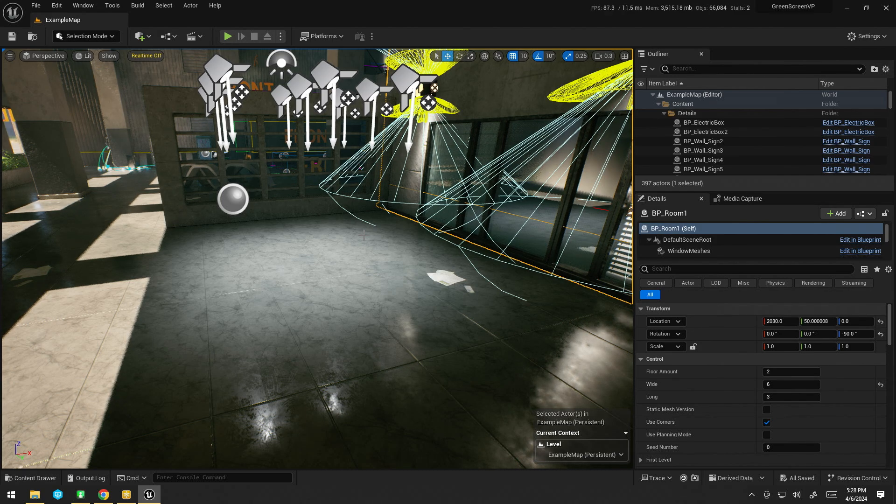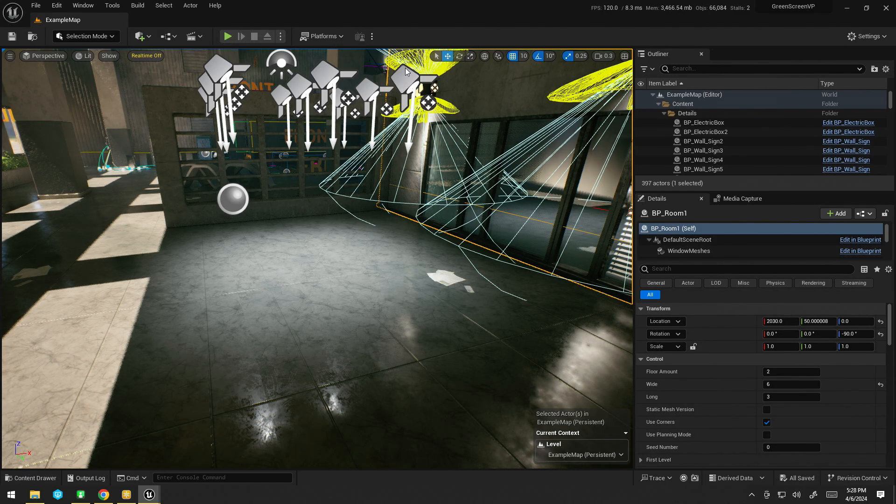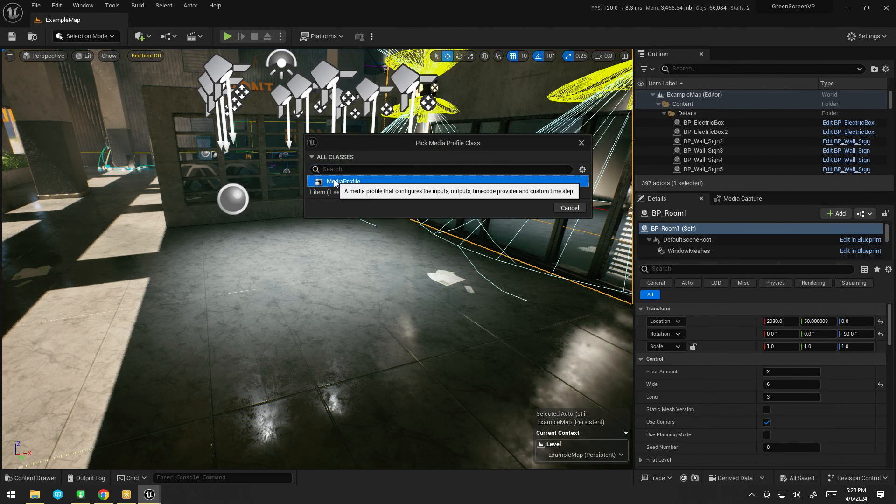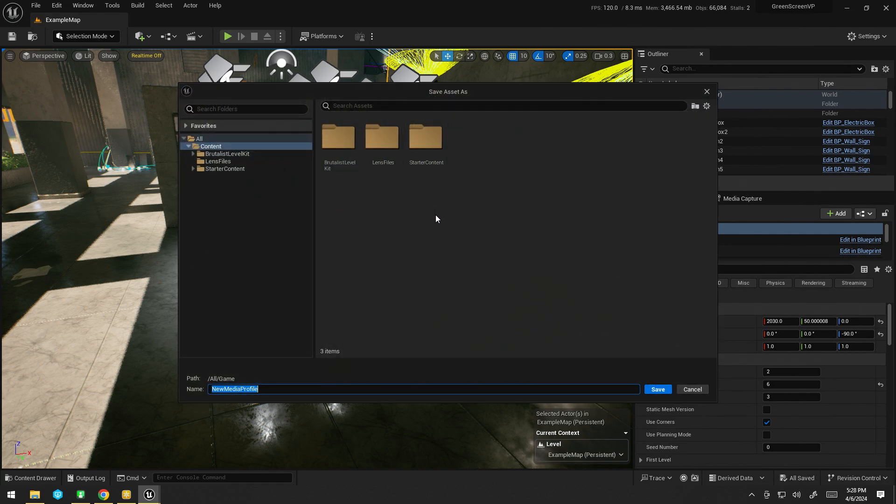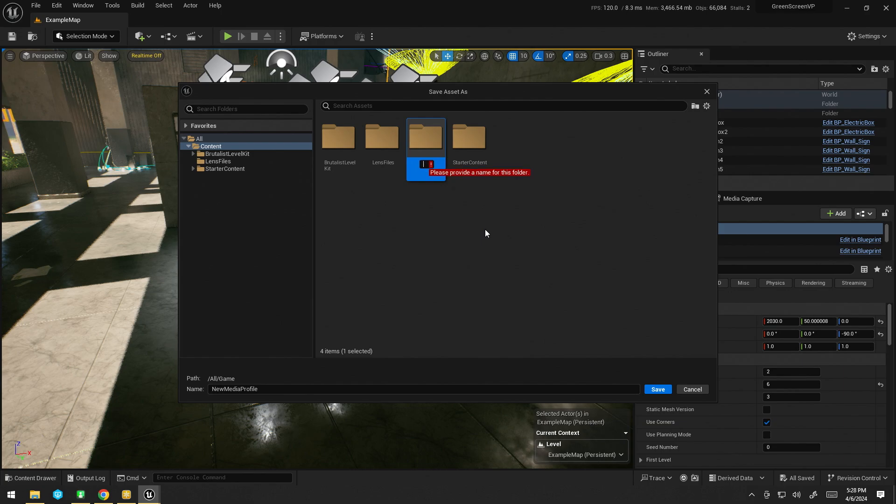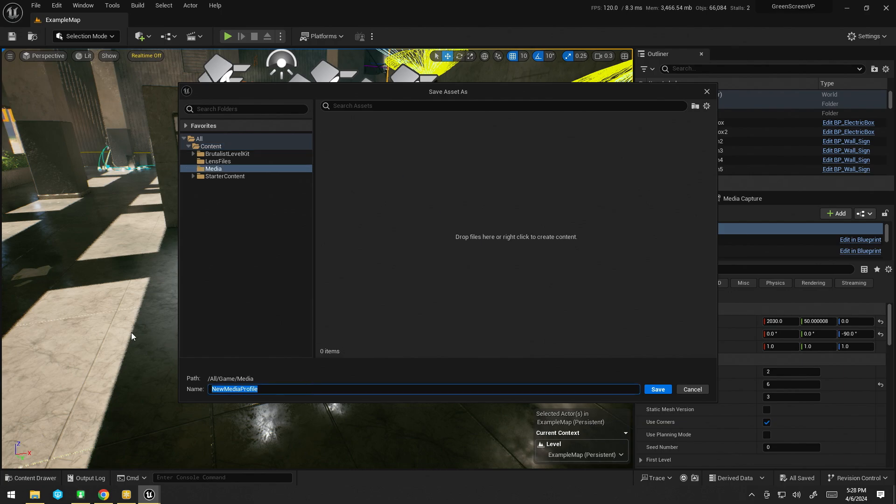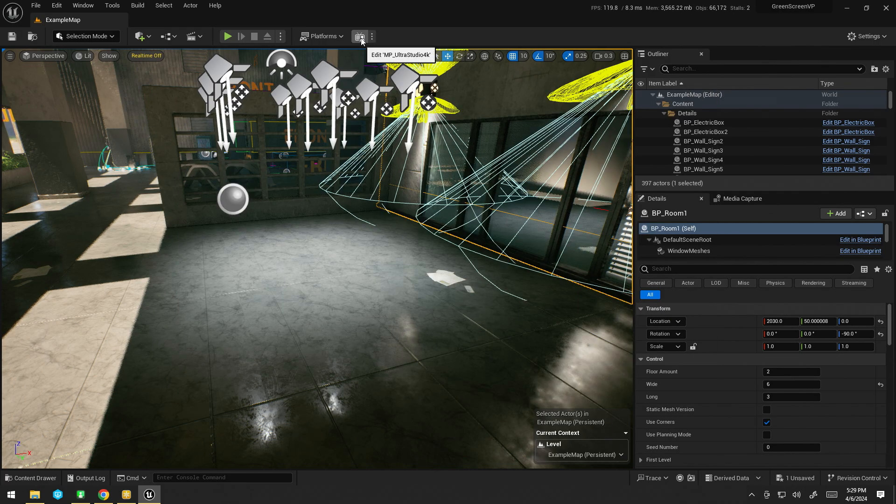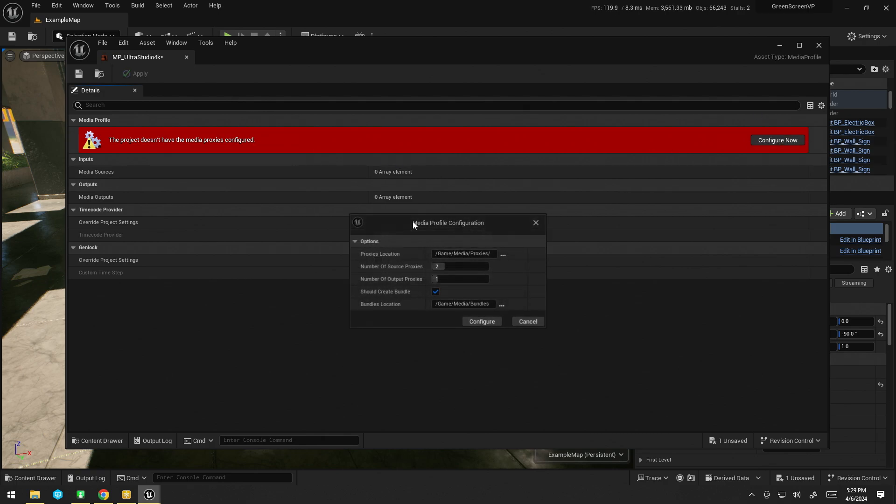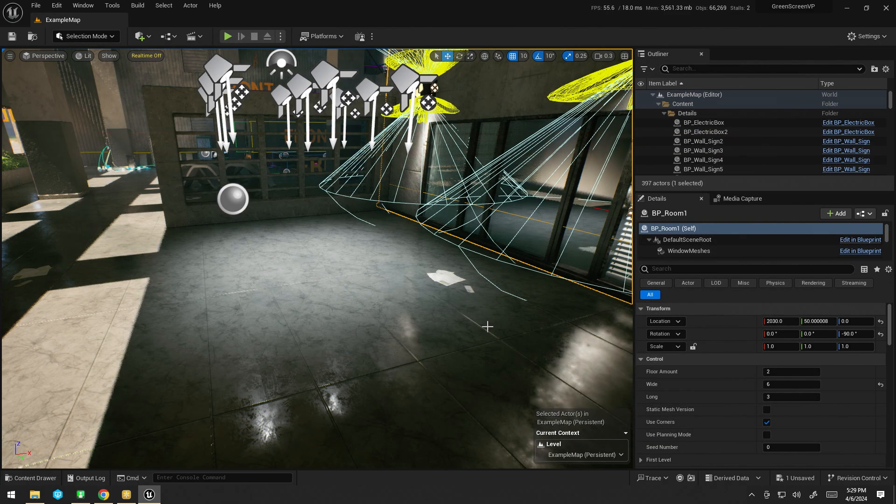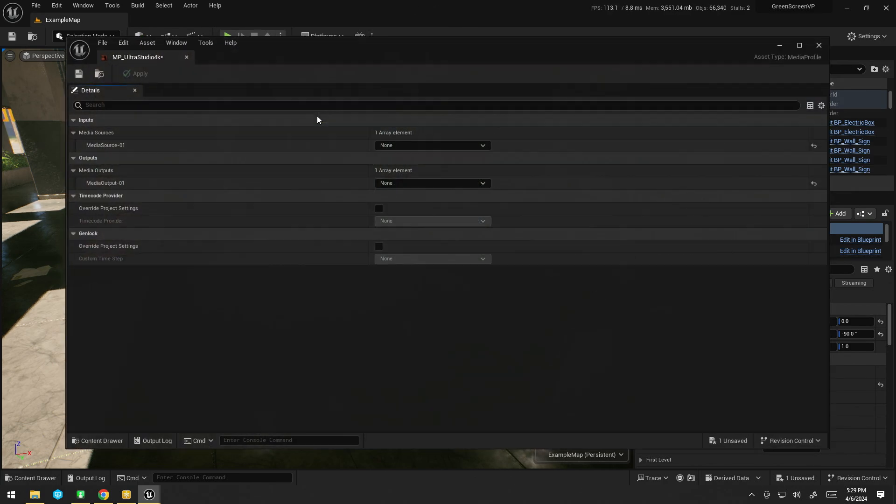Now, once we've got all that hooked up, we can go ahead in Unreal and create a new media profile. I'm just going to create a folder called media, and I'm going to call this MP underscore Ultra Studio 4K. So you may see a project doesn't have proxies configured. Just hit configure, and I'm just going to do one in, one out. That works fine.